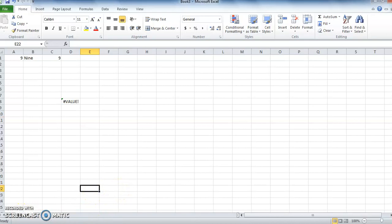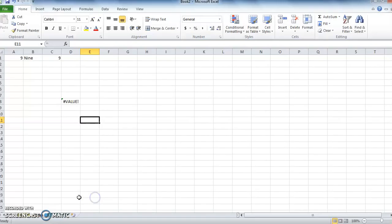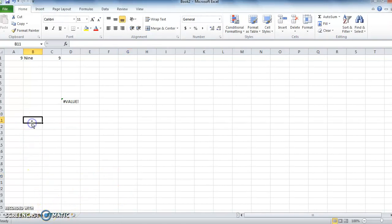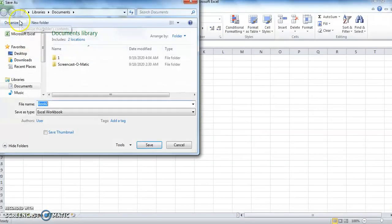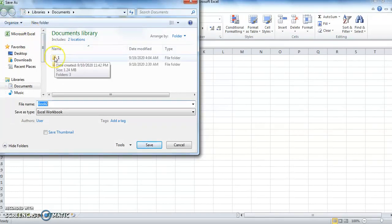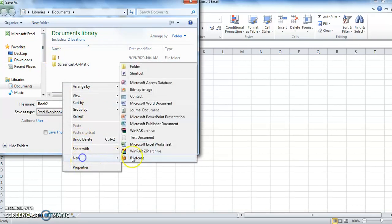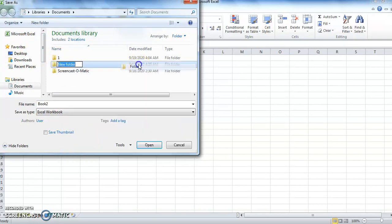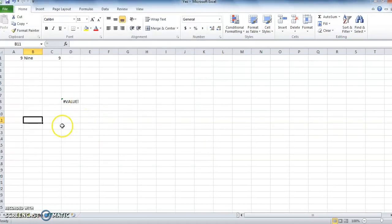After creating the worksheet, the user may wish to save that file for future references. To do so, click on Save option from File menu. A dialog box appears on the screen asking for the file name and location. Choose the location and write the exact file name as you wish, then click on Save. If you directly click on Ctrl-S, then also you can save your file.